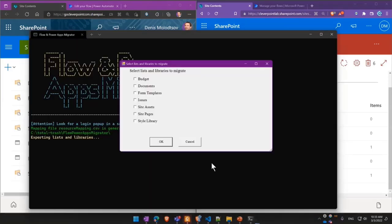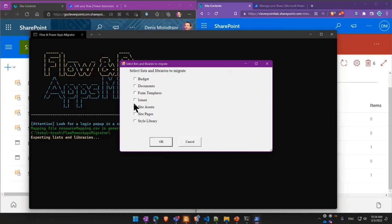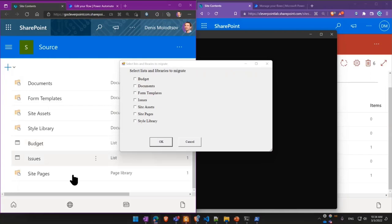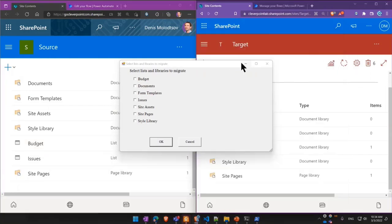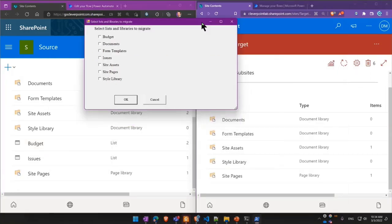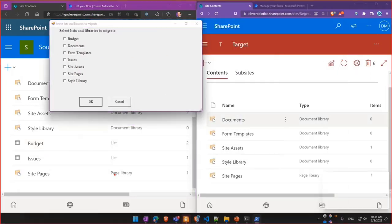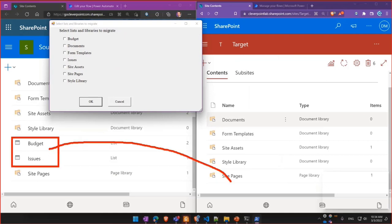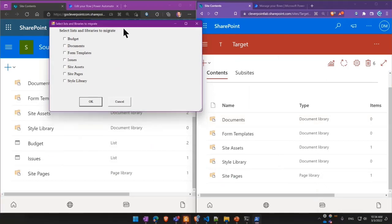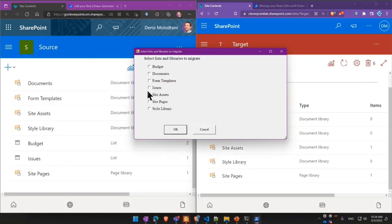Then it should ask me which dependencies I need to bring over. So in my case, I'm interested in two lists. So in a destination tenant, I'm missing budget and issues that need to move over here. So I'm gonna select them. Budget and issues.